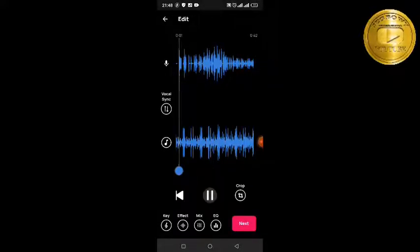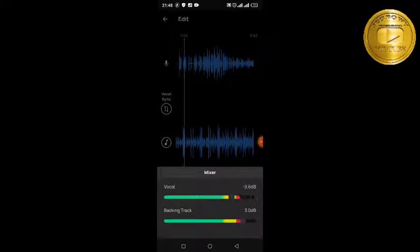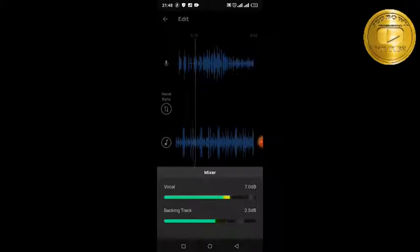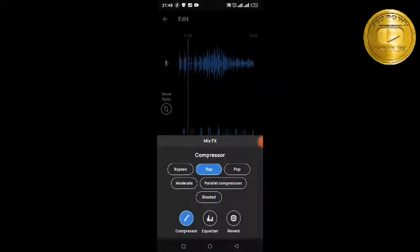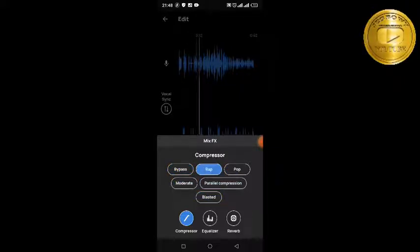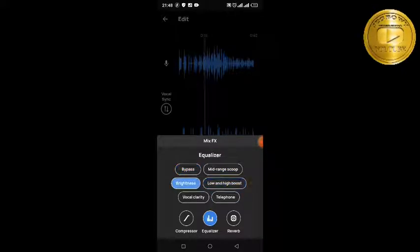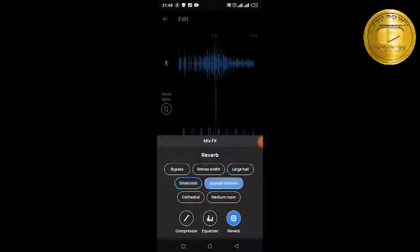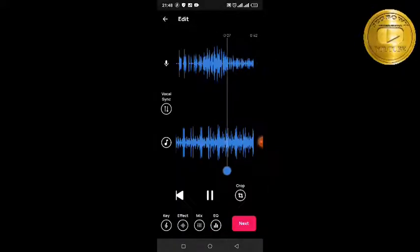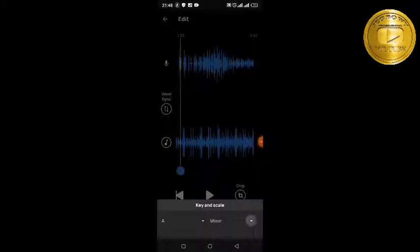You can adjust your vocal volume — loud it or lower it. You can also adjust the backing track or beat volume separately. Then there's the EQ, which is another way to change the vocal sound. You also have the compressor, vocal clarity, bypass, mid-range scope, and reverb. For reverb, you can pick different room sounds — like 'small room' to make it feel like you're in a studio.